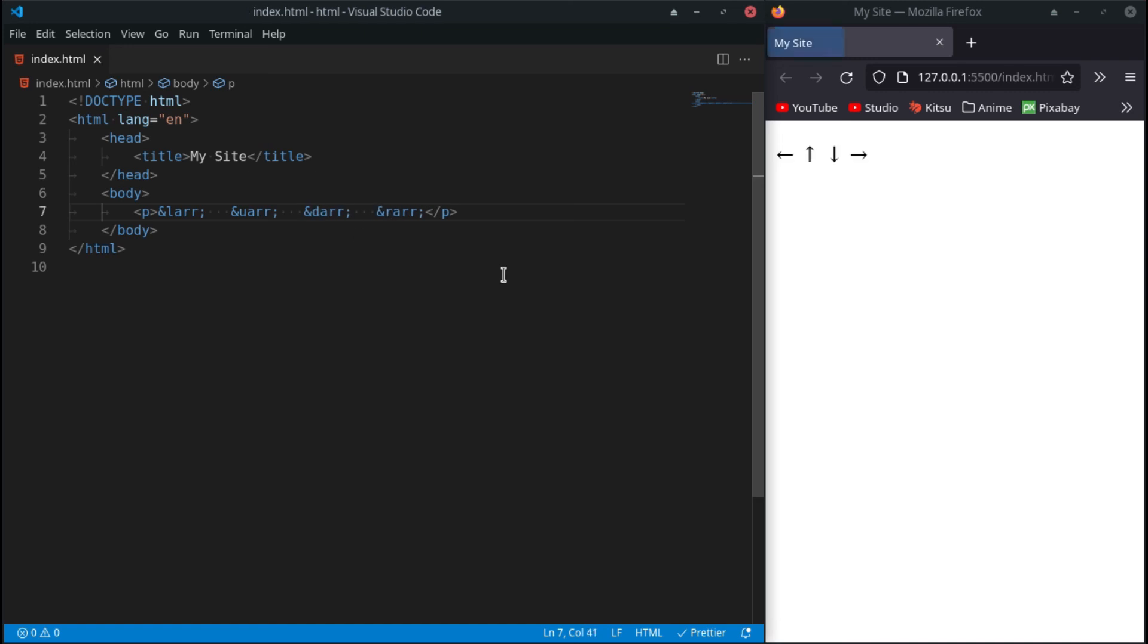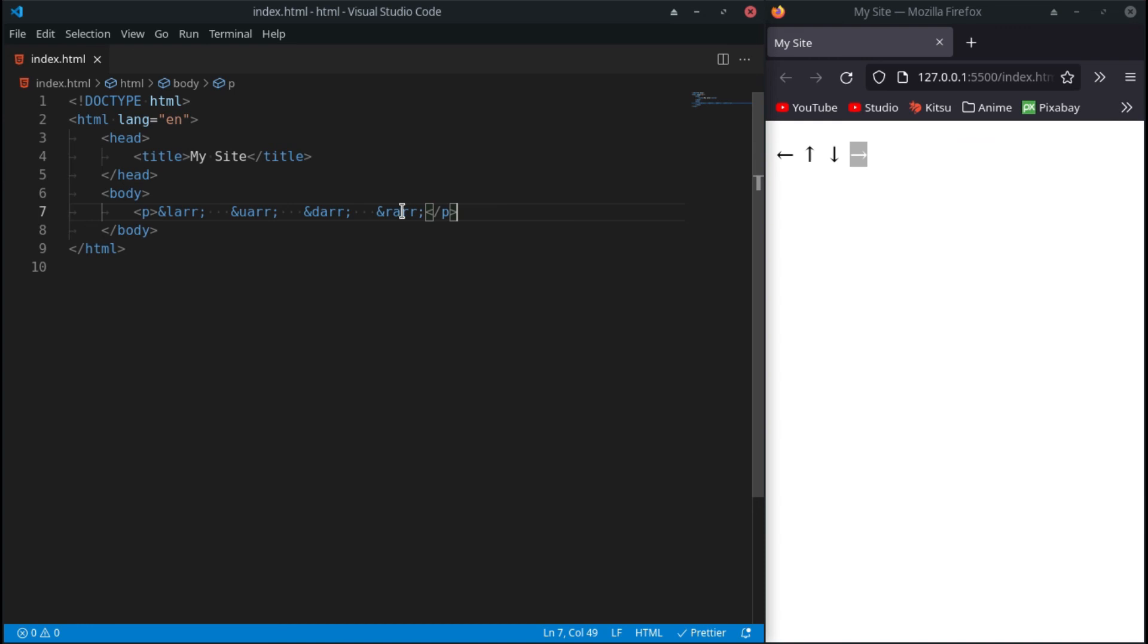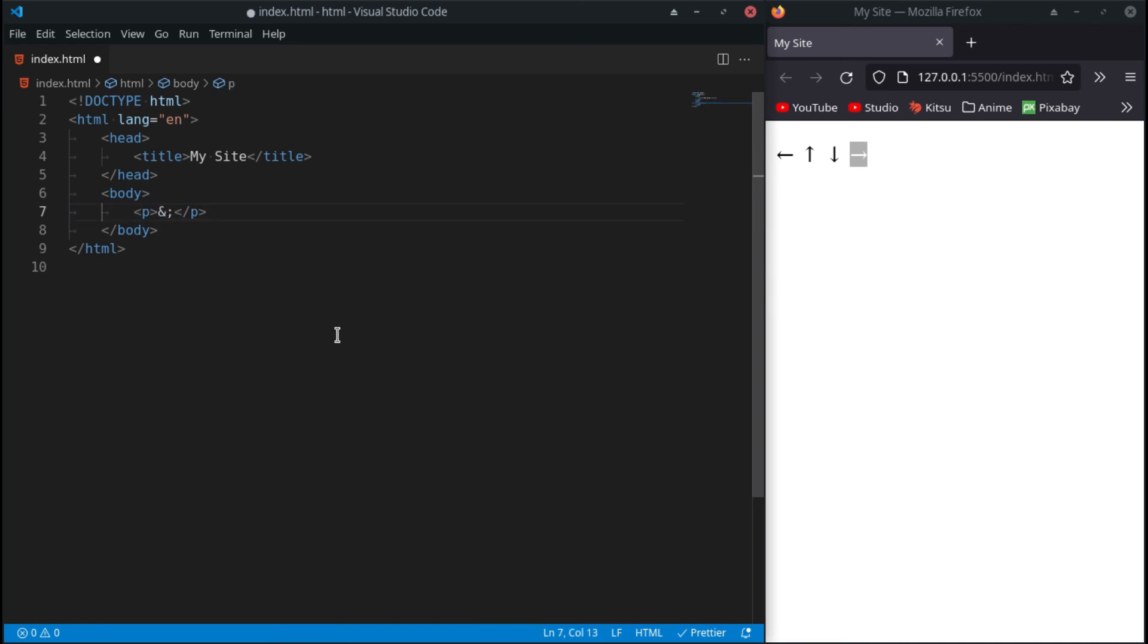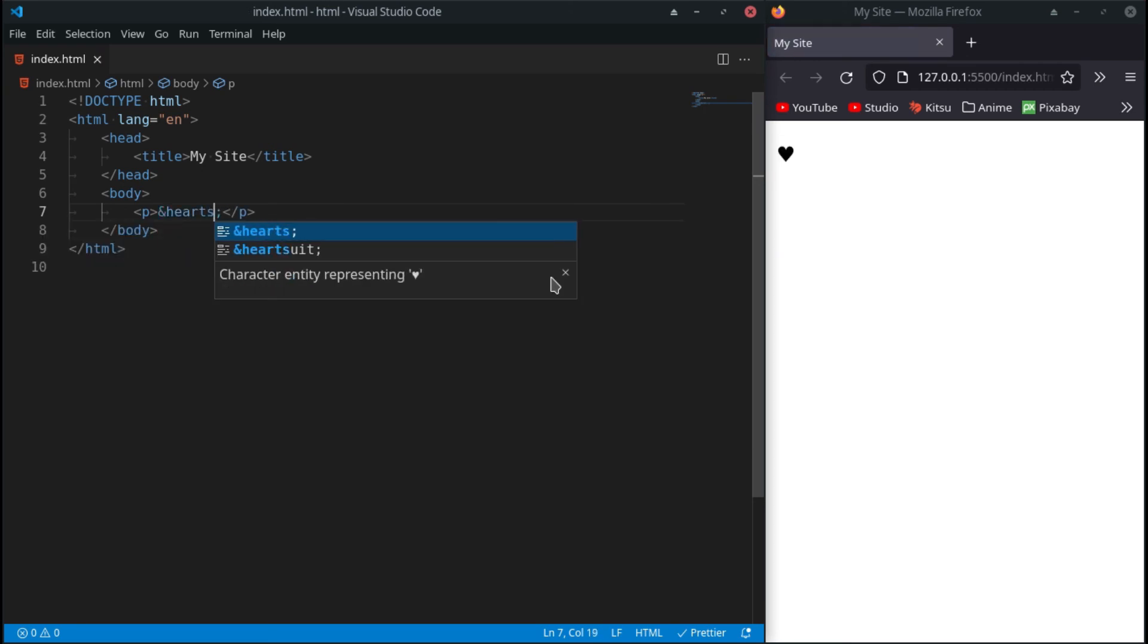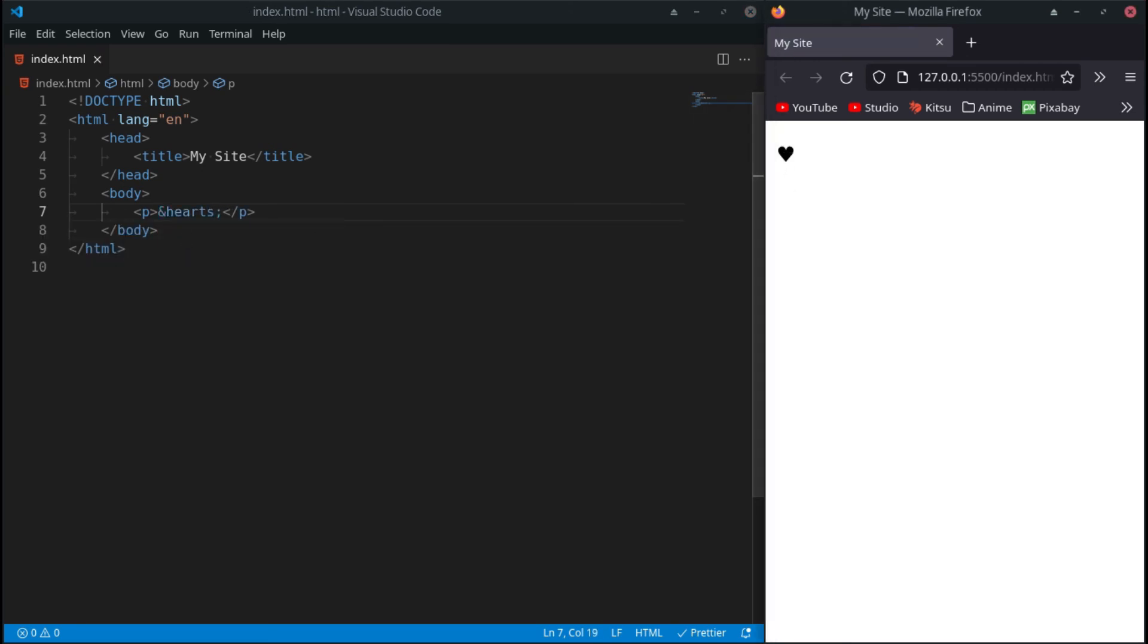You can see there: left, up, down, right. And let's say you want to add like a little heart - you want to make a website for your loved one and you want to put a little heart on the website. You can just do 'hearts' - there you go, a little heart. And yeah, that's the basics of some of the most commonly used characters.